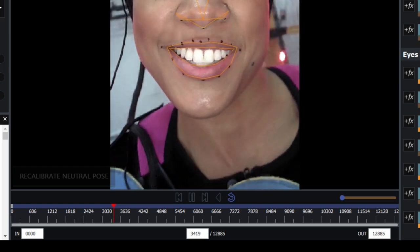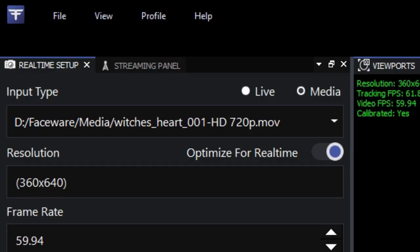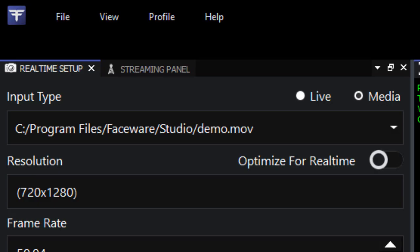Just like with the live option, you'll see the resolution and frame rate. For video files, the frame rate is grabbed directly from the video, but for image sequences, you'll have to manually select it from the real-time setup panel.